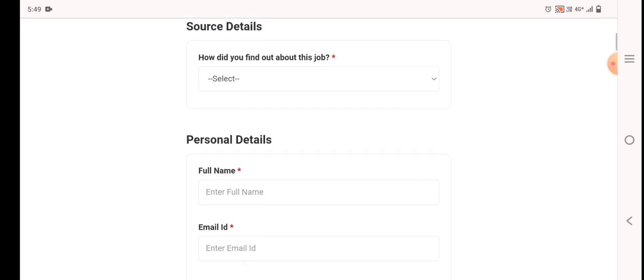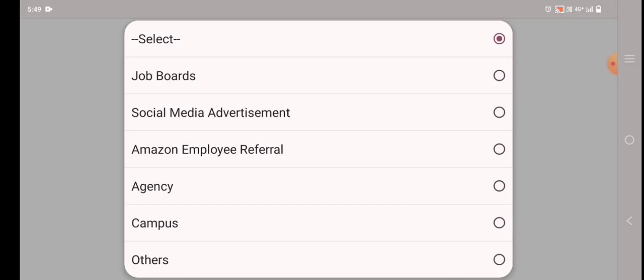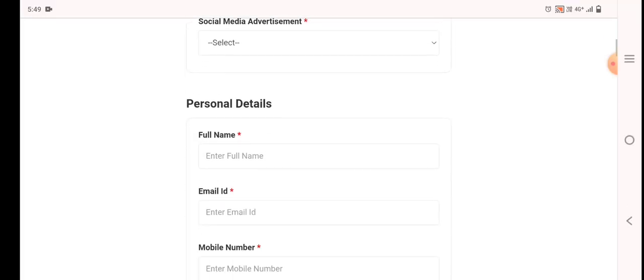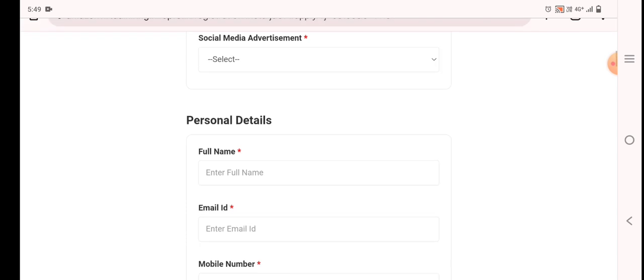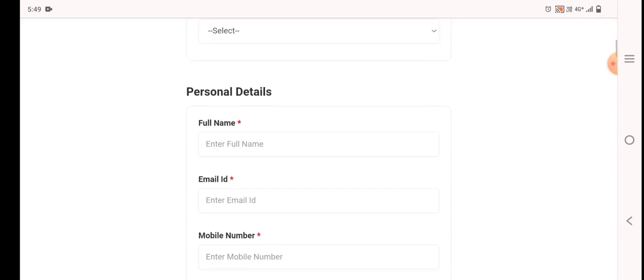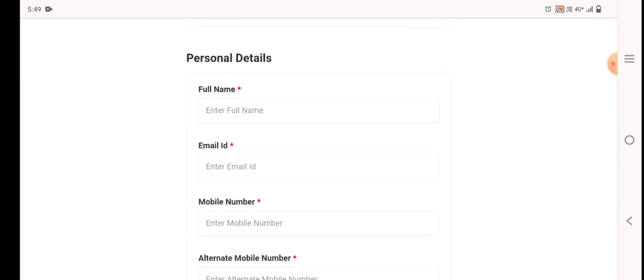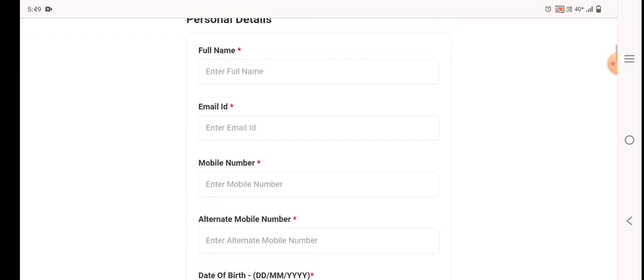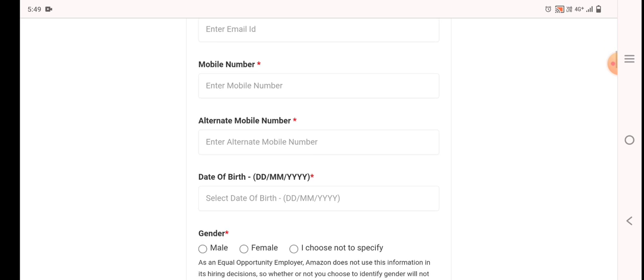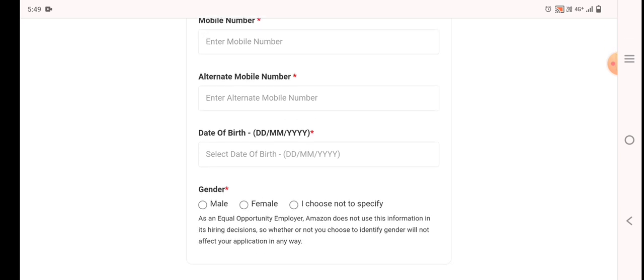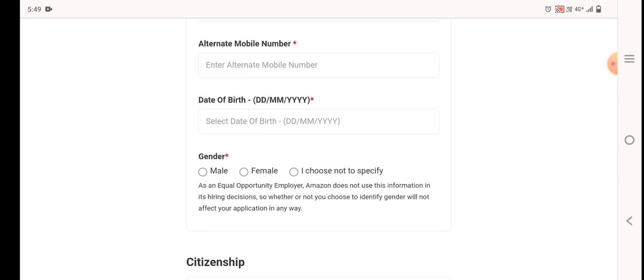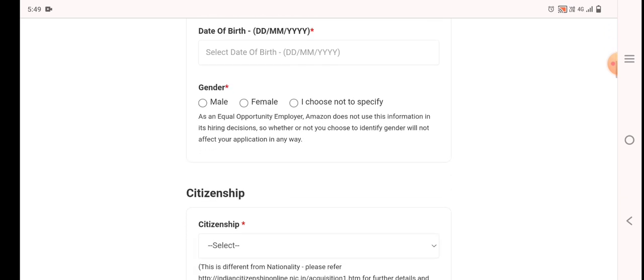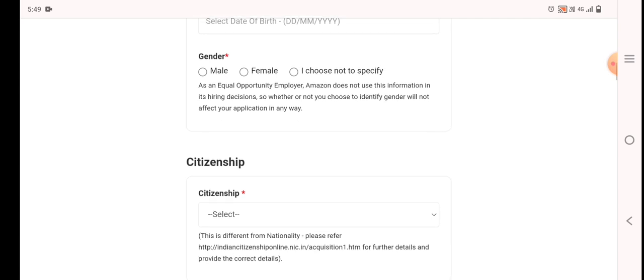You can apply. The first question is your social media advertisement. Next, your personal details, your name, email ID, mobile number.